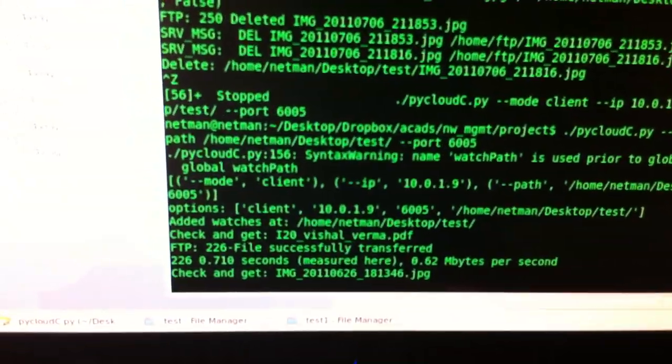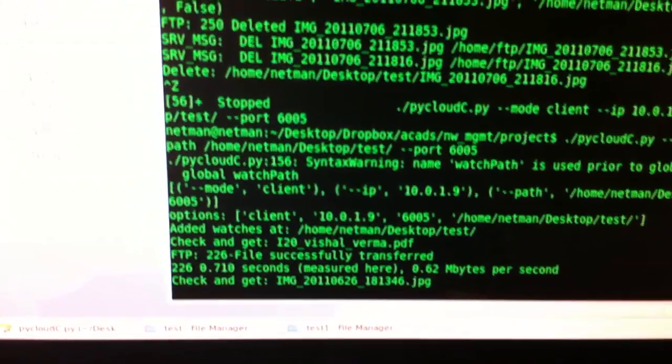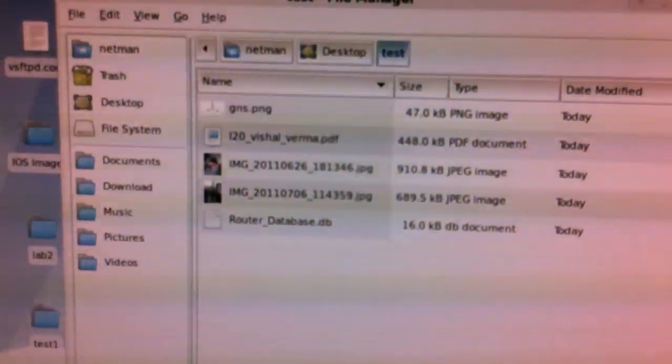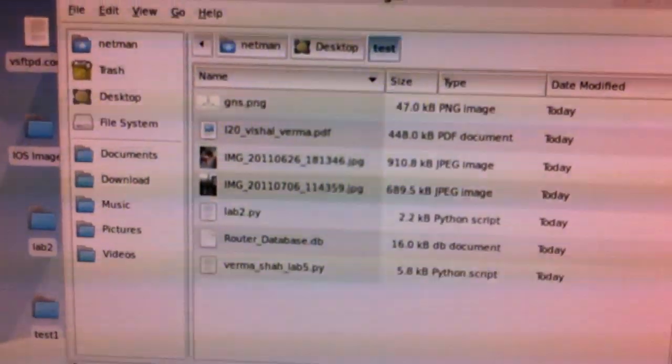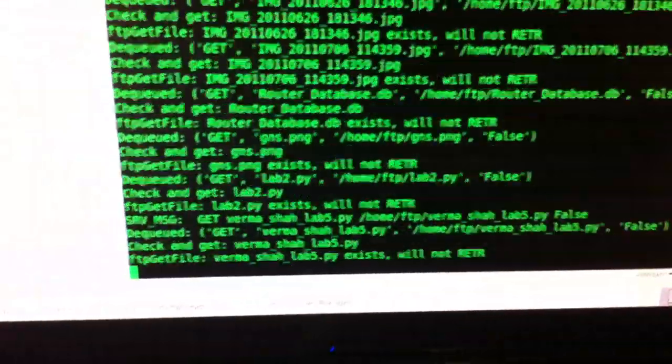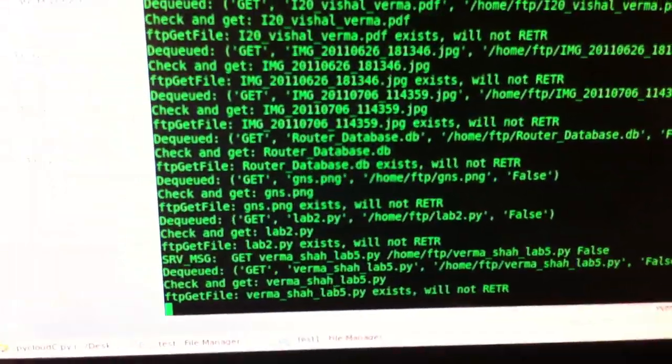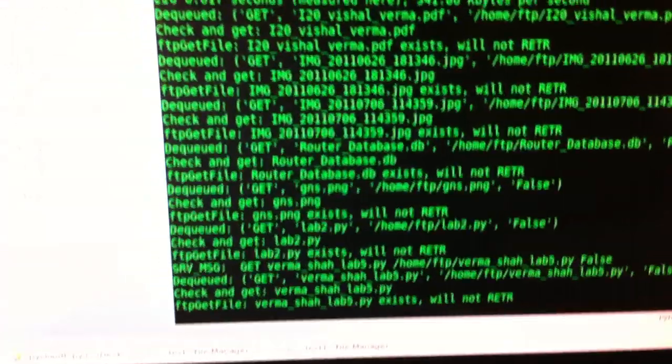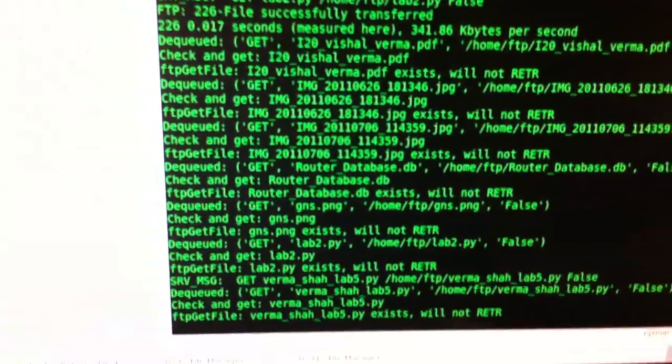So now it's checking for different files and it's finding that it doesn't have them. So it's downloading them from the FTP server. And now it's done. It does an initial synchronization to make sure it has everything.